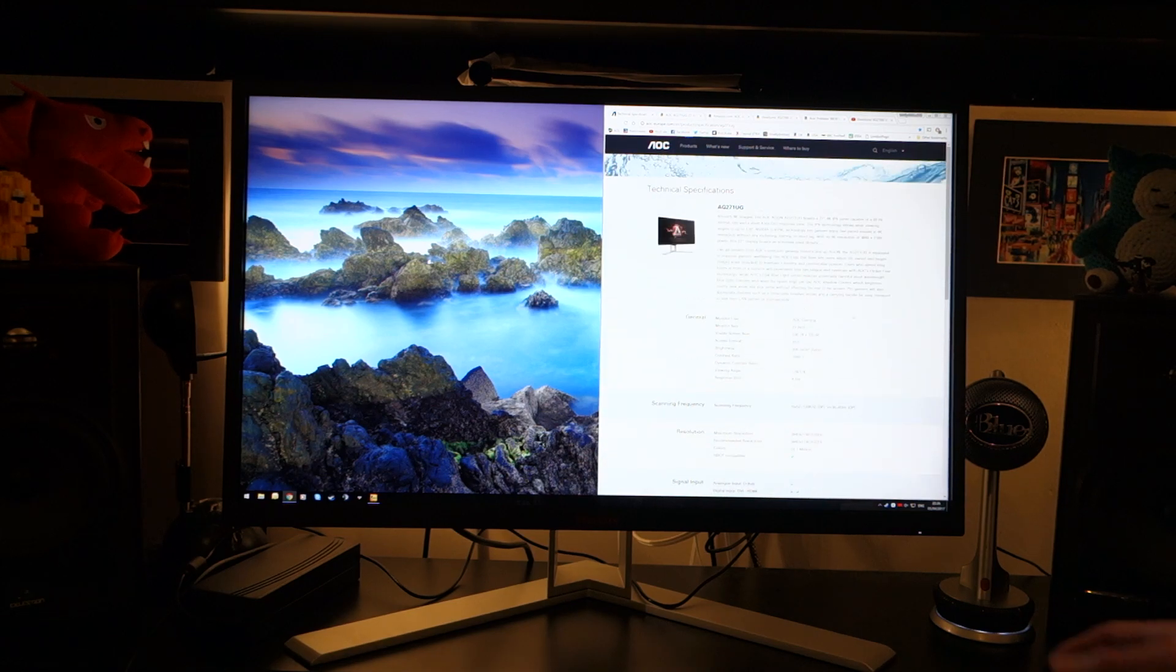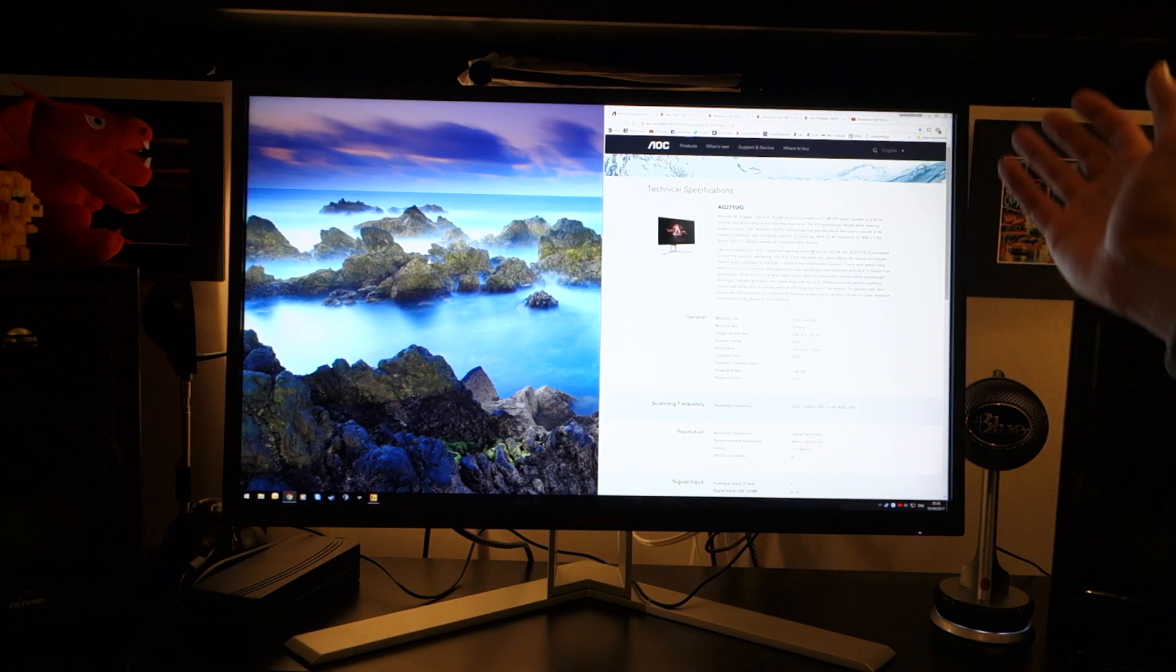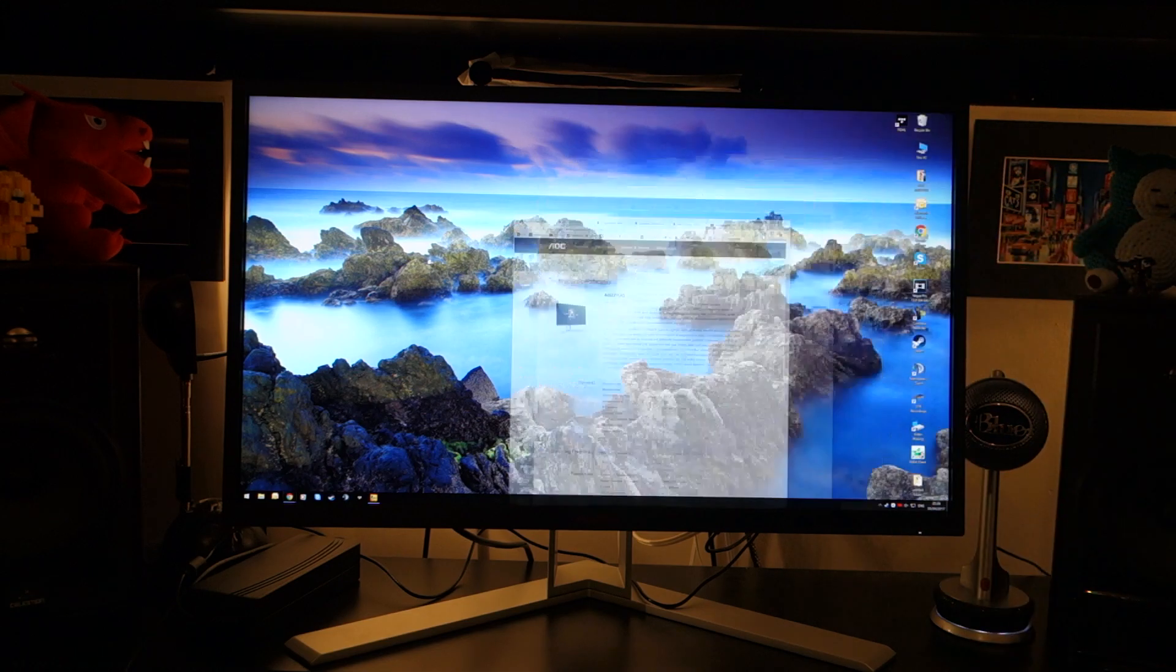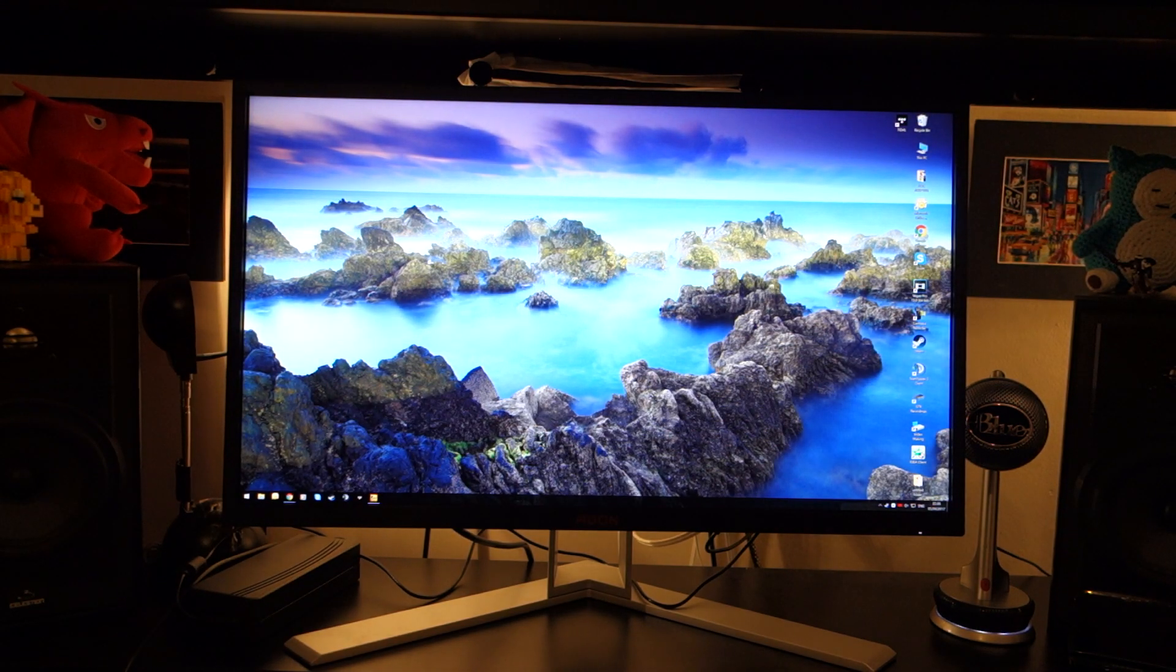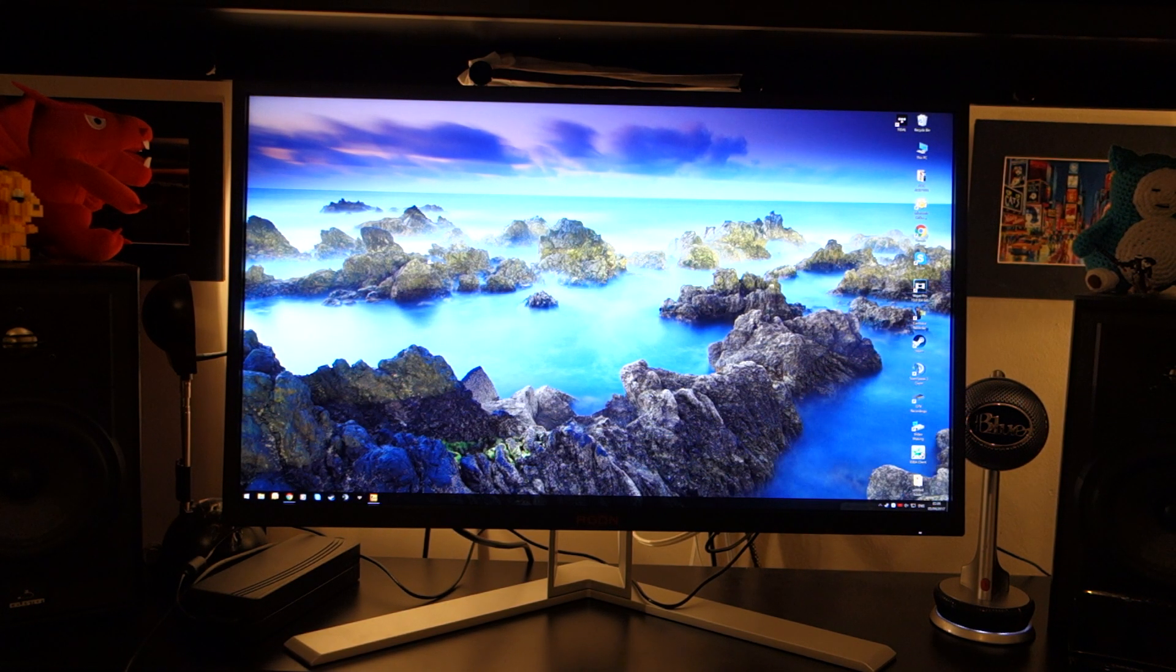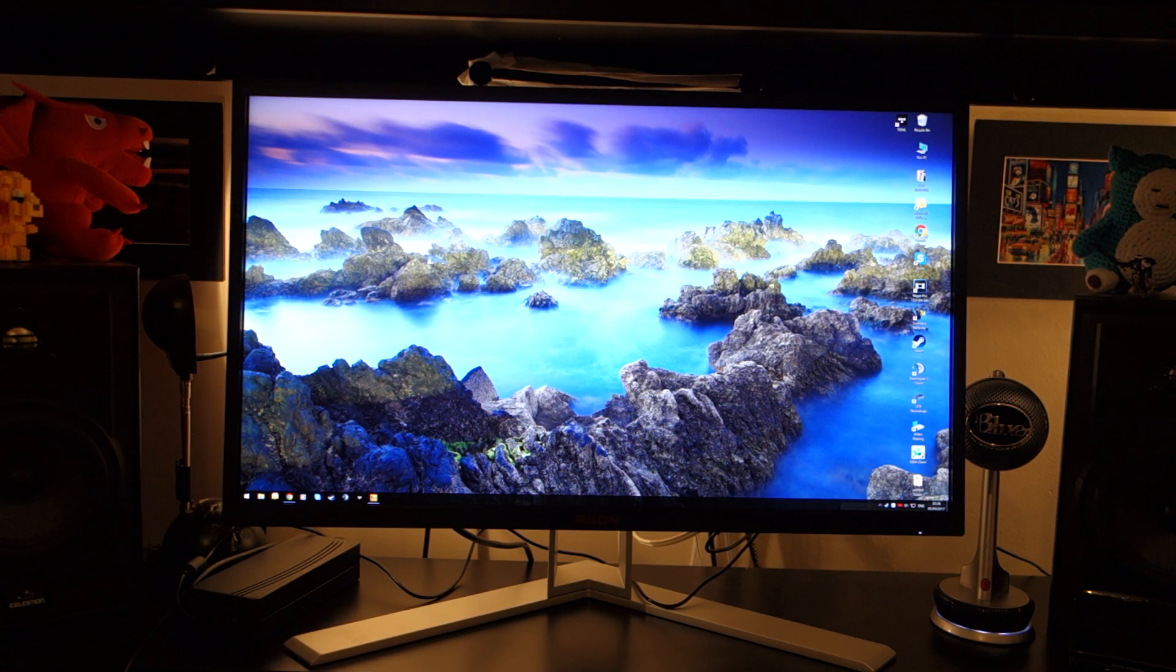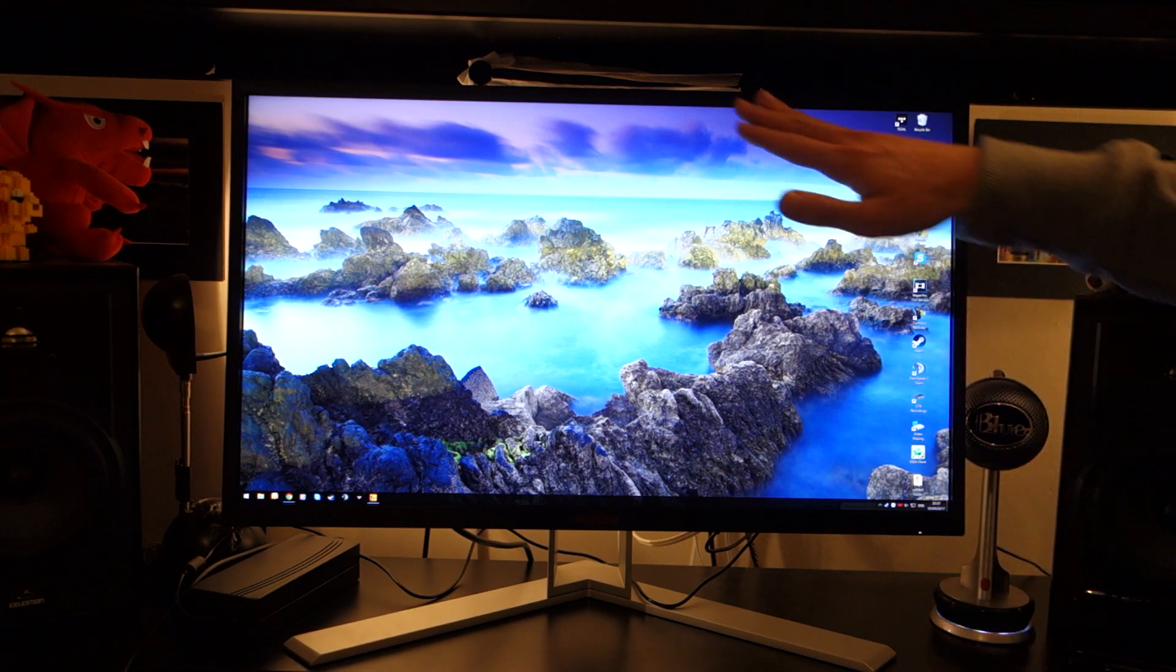Make sure you're checking the description below for the Amazon links, for my previous review of the ViewSonic, and also the specs of the AOC. Before getting into the panel quality, I want to talk about the build quality. The build quality of monitor is fantastic. The whole AOC-AGON line has been fantastically designed, and I'm very much impressed with this model as well.